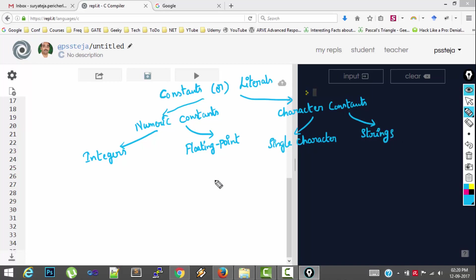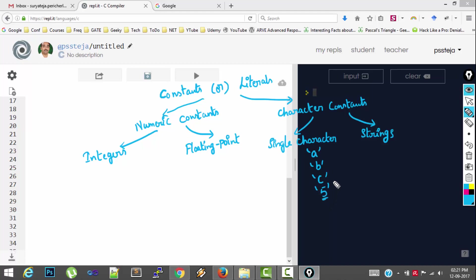So first let's look at single character constants. So a single character constant is represented like this in single quotes. See, so this is not an integer 5, this is a character constant 5. This is not equal to an integer 5.